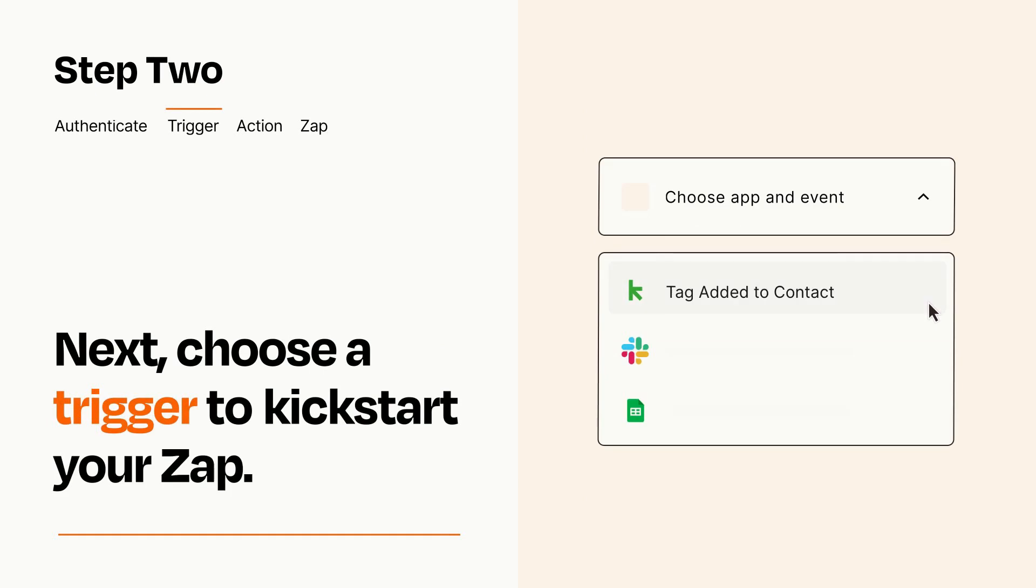Now let's set up your trigger, which is the event that starts your Zap. Pick the trigger event that you want from the list.